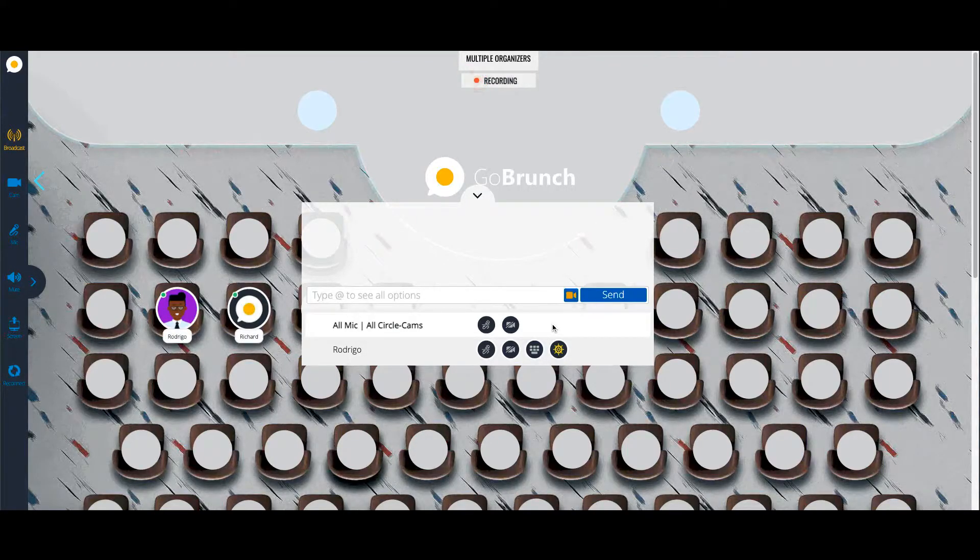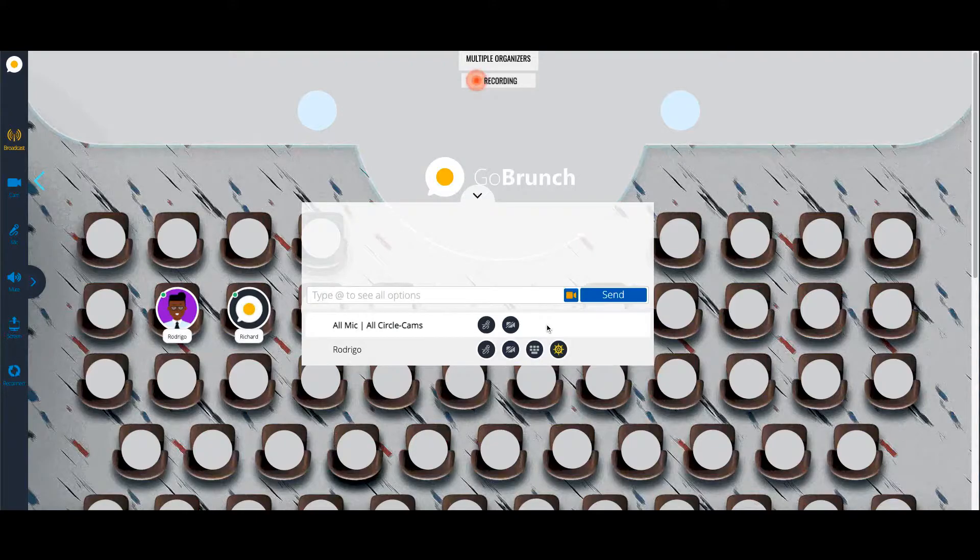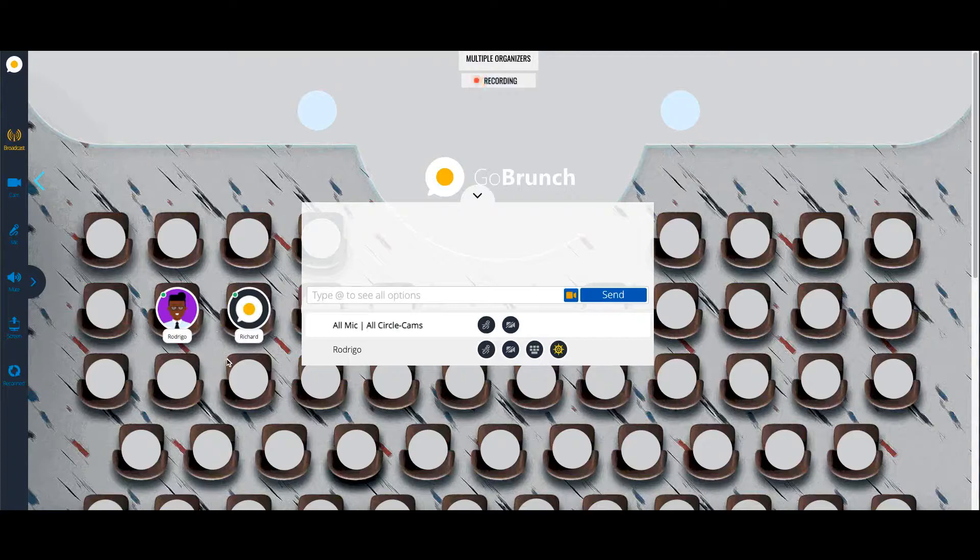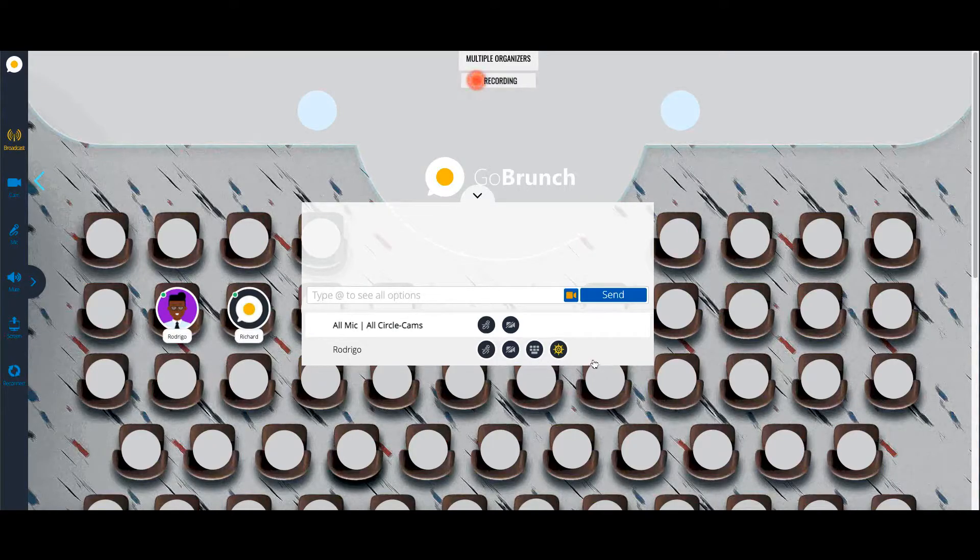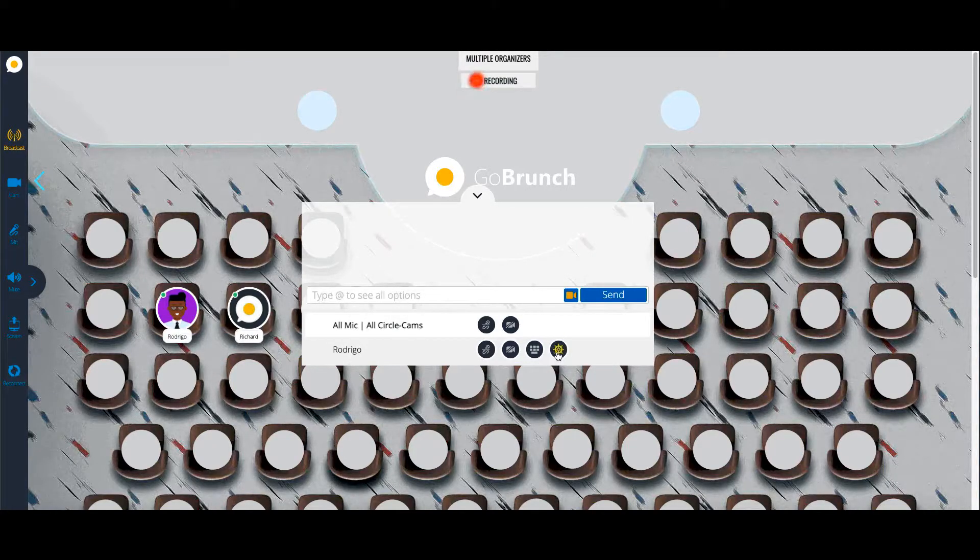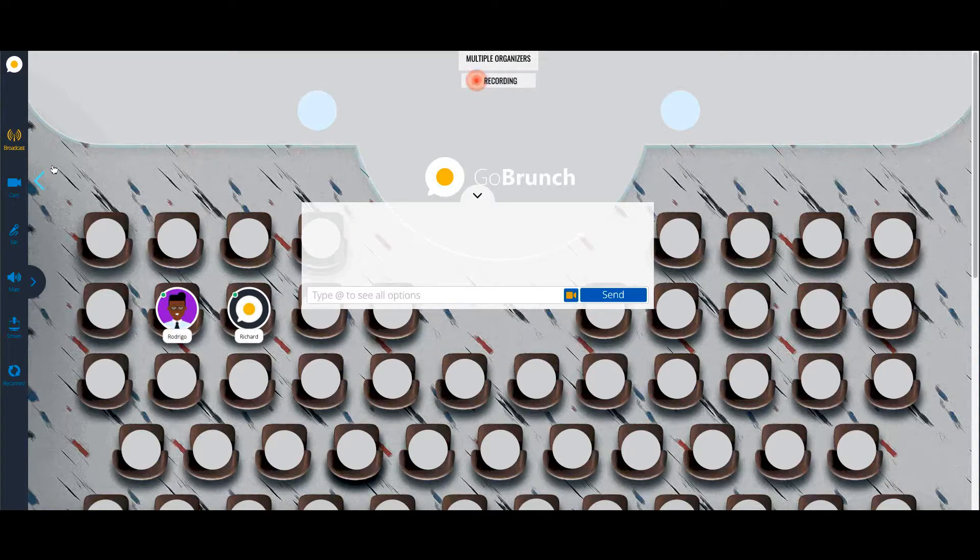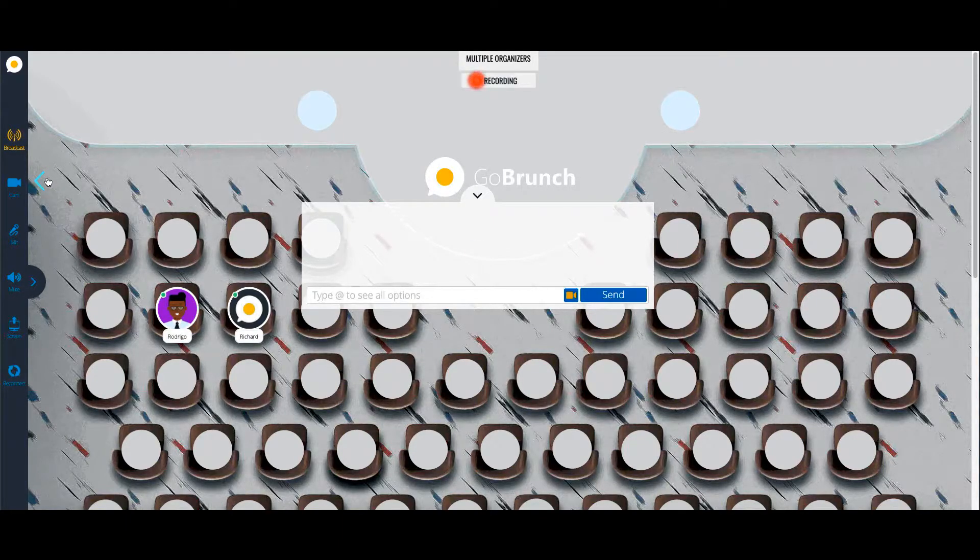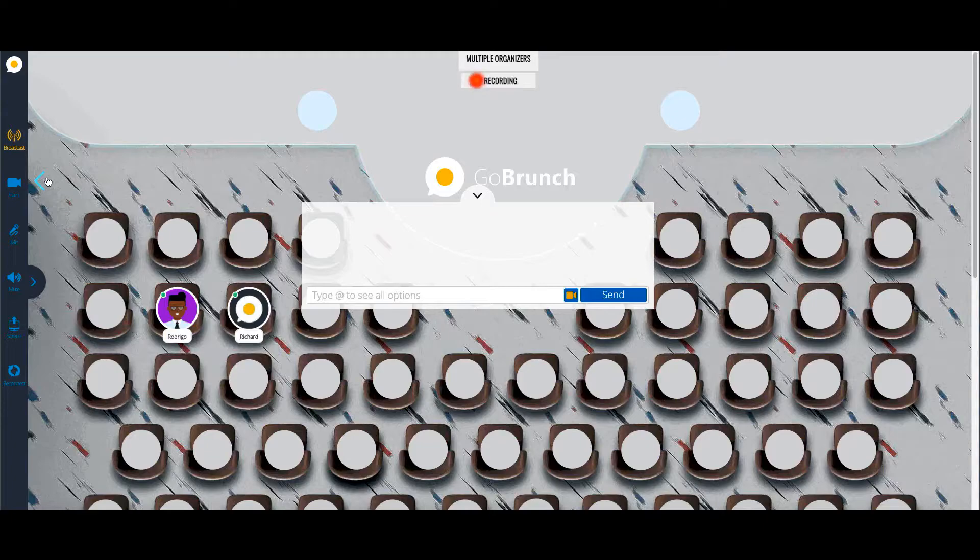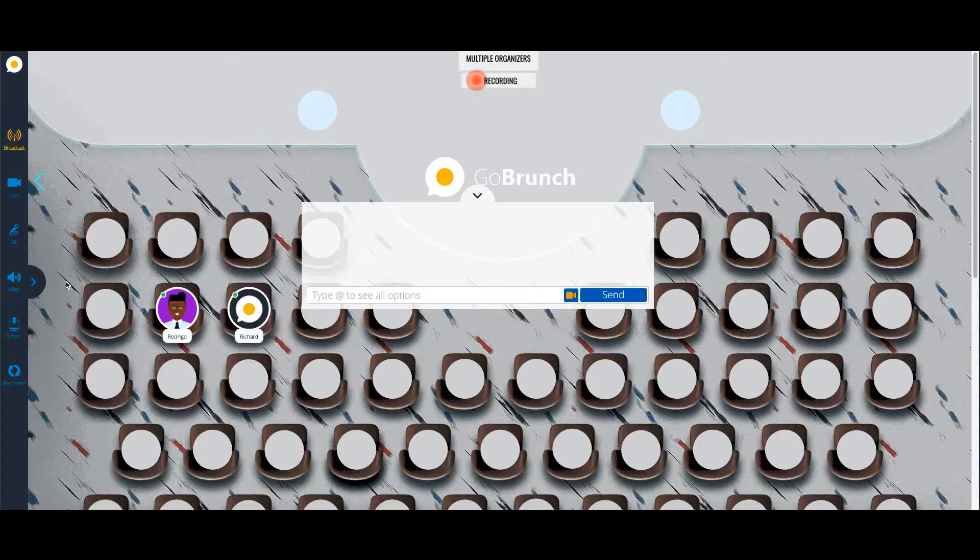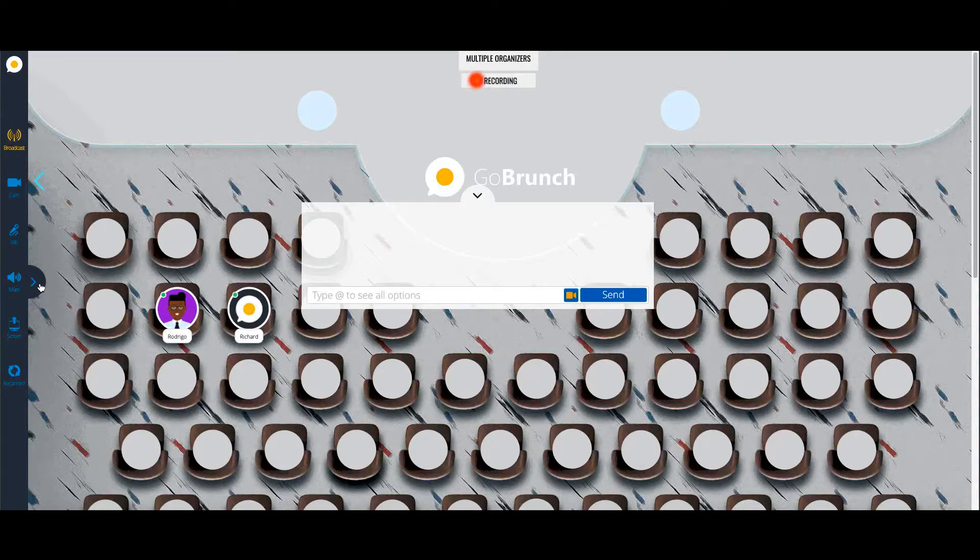One of the things that you can do, for example, is once your organizer is here and you want to assign full privileges, you just click on this icon here, and then you can leave this room to manage a different session. And since now in GoBrunch you can manage multiple sessions, this is how it works.